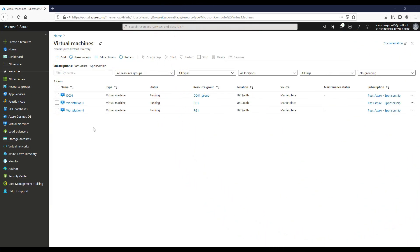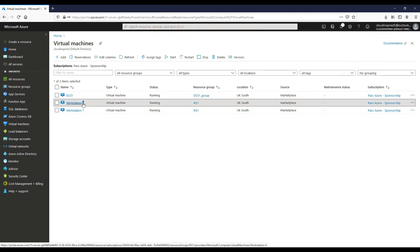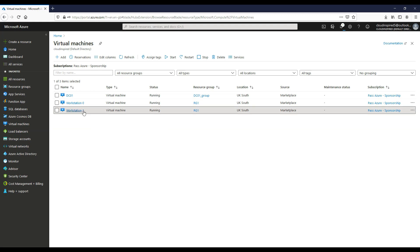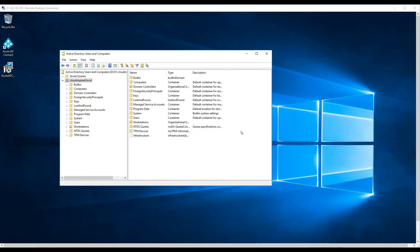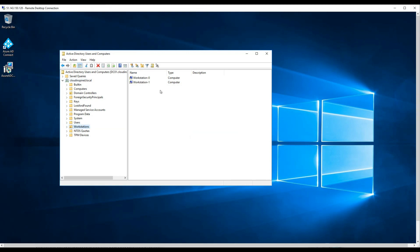We can see while our host pool is being created, we've got our Windows 10 desktops with a workstation and prefix number. We can also see within Active Directory, our two VM desktops have been joined to the domain in the workstations OU we specified earlier.